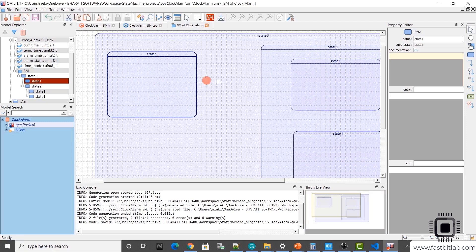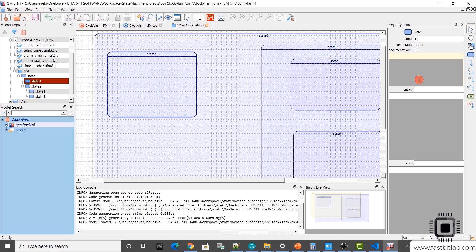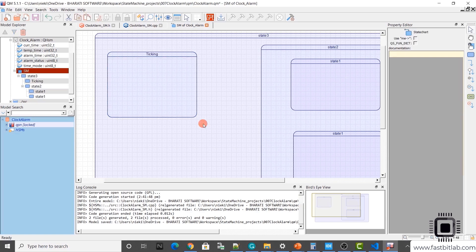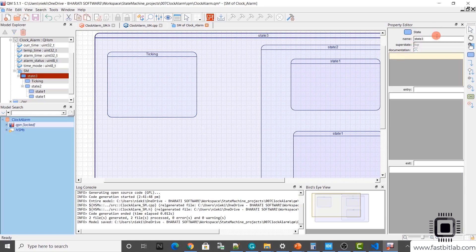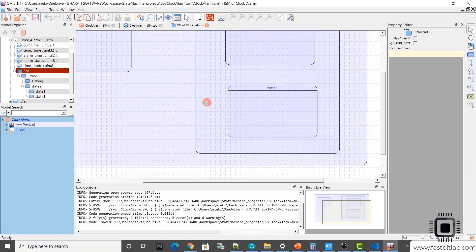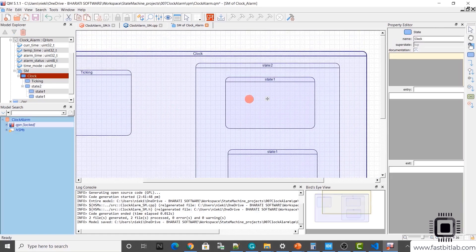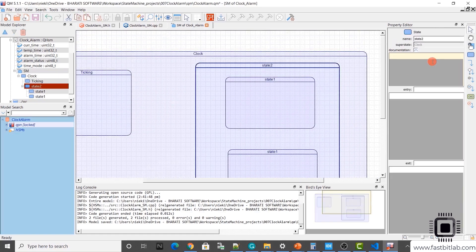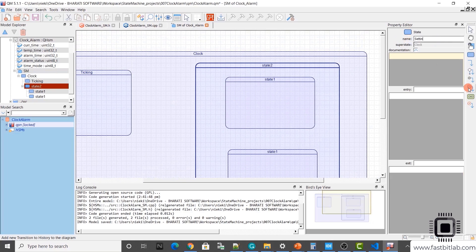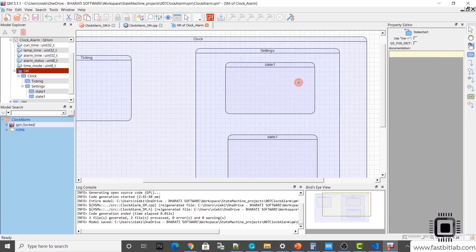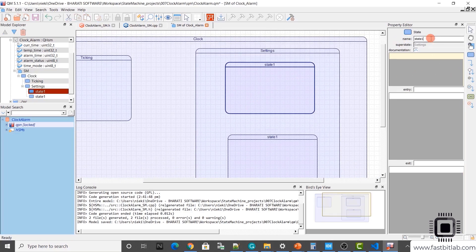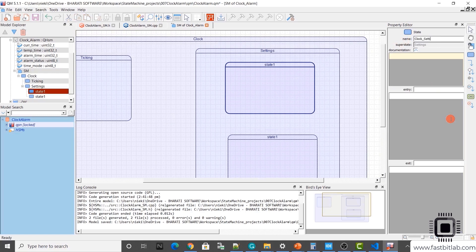You can make this canvas bigger. Let's give the name for this state. This here you can change the name. I'll call this ticking. This I'll call it as clock. This I'll call it as settings. This I'll call it as clock setting. This I'll call it as alarm setting.